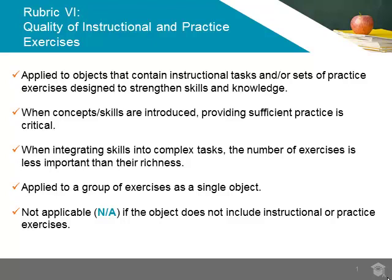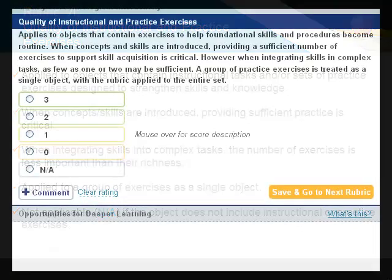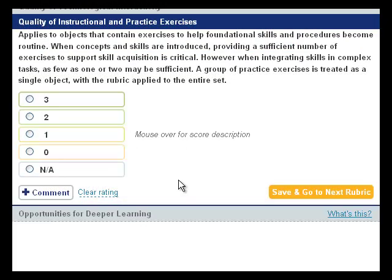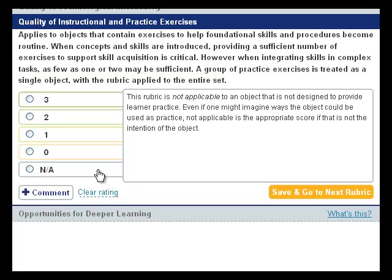Also, a group of exercises should be treated as a single object and the rubric should be applied to the entire set. If an object contains no instructional or practice exercises, users should rate the object NA for this rubric.